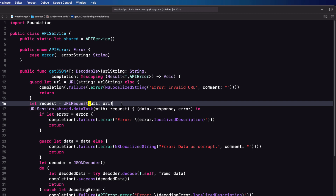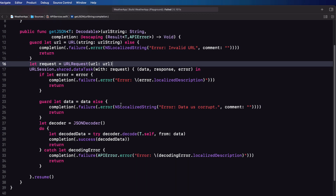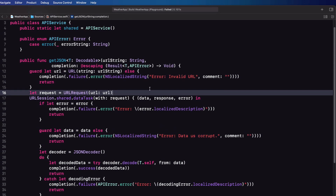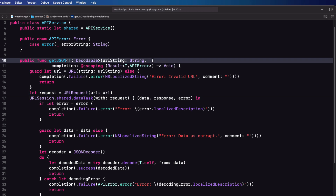Now this is almost perfect. Except we are going to run into situations where we have dates that don't conform to the decoder's default decoding strategy, or perhaps we want to use another key decoding strategy. In that case we can be proactive here and add two more parameters to our function, assign defined defaults, and then change them only if necessary.